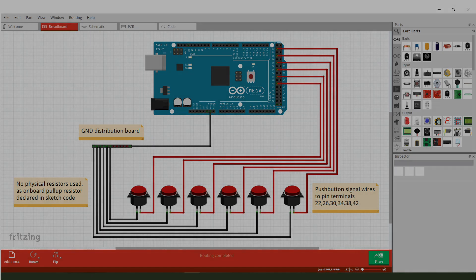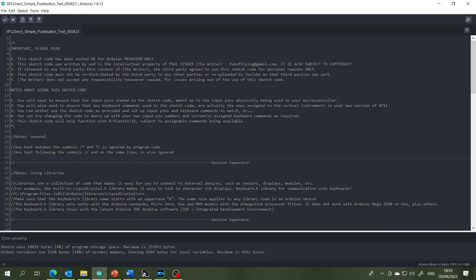Now let's look at the Arduino IDE software and the sketch code I've written for this project. This sketch will only work with the Mega 2560 — at least that's the only board I can get it to work with. I think Michael, the developer at Curiosity Workshop, is looking at why it doesn't seem to work with the Uno or the Leonardo. The Mega 2560 is probably the best one anyway because it has a huge memory capacity and won't be troubled by large pieces of code. Also, because we're using the X-Plane Direct plugin, which is specifically designed for X-Plane, this sketch code won't work with Microsoft Flight Simulator 2020 or any other flight simulator.